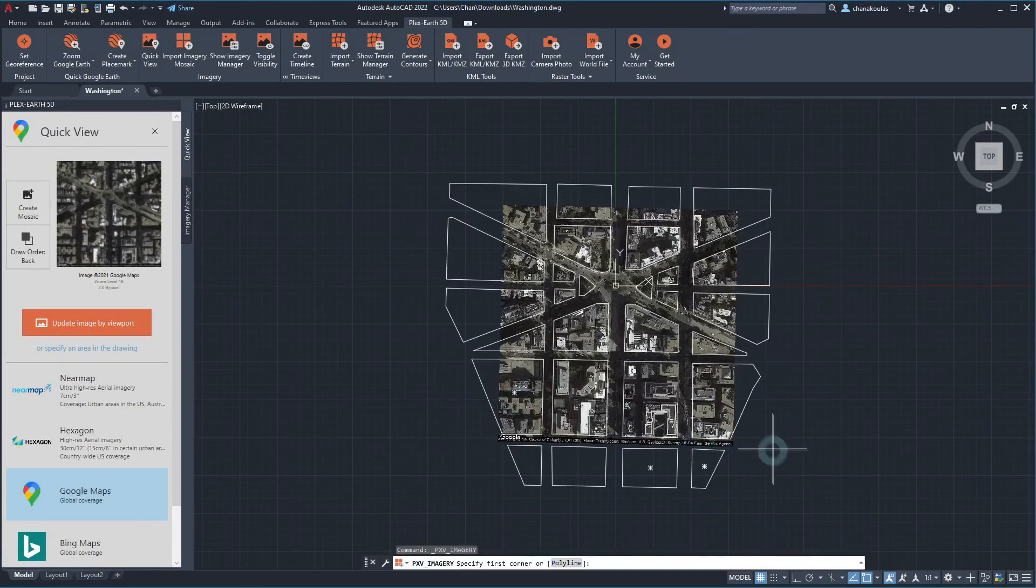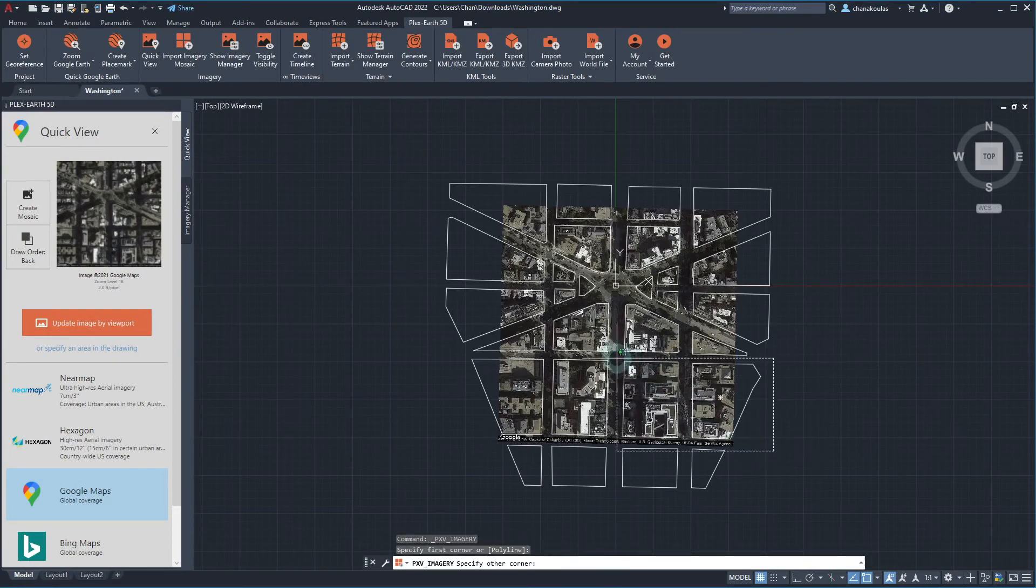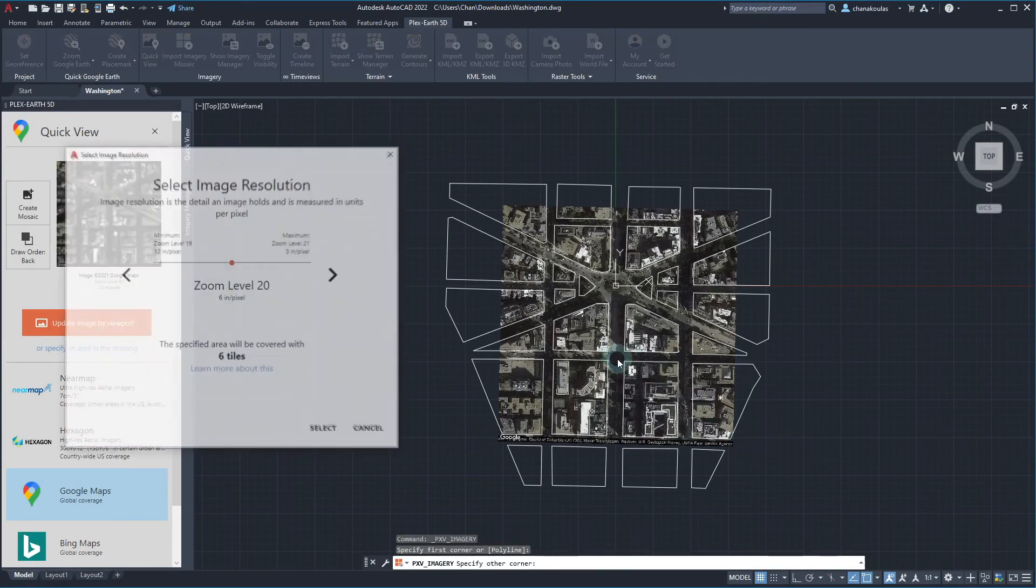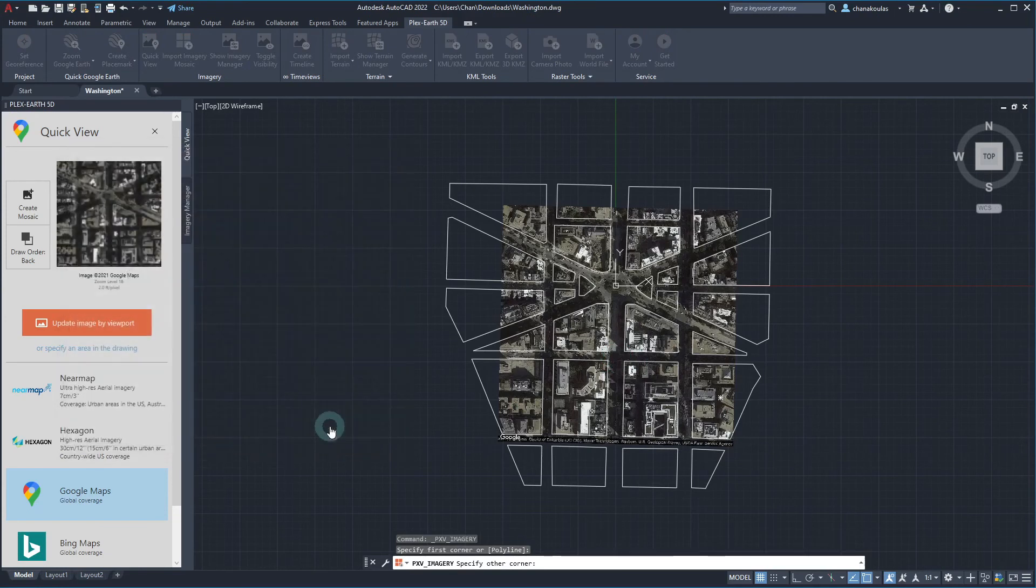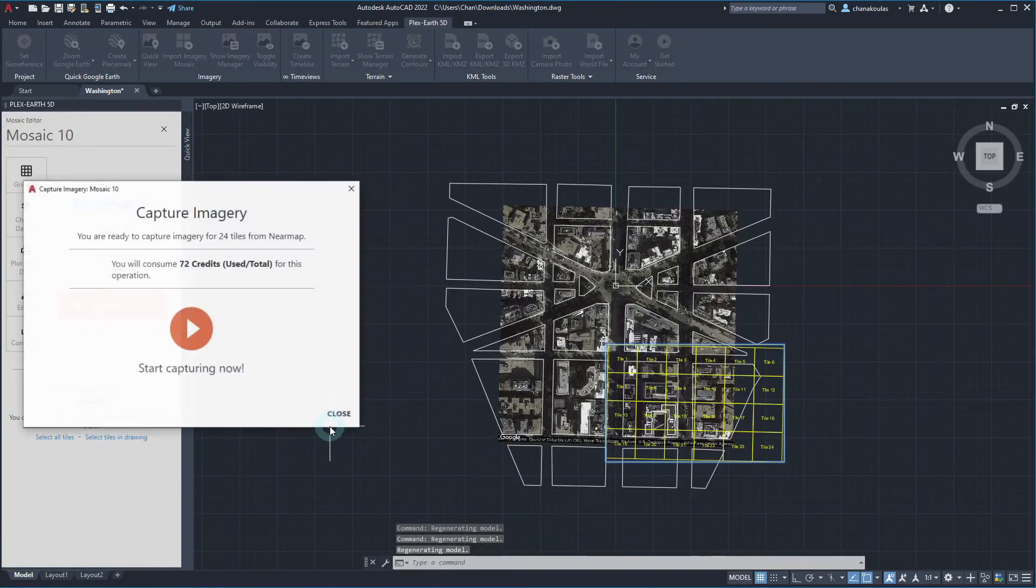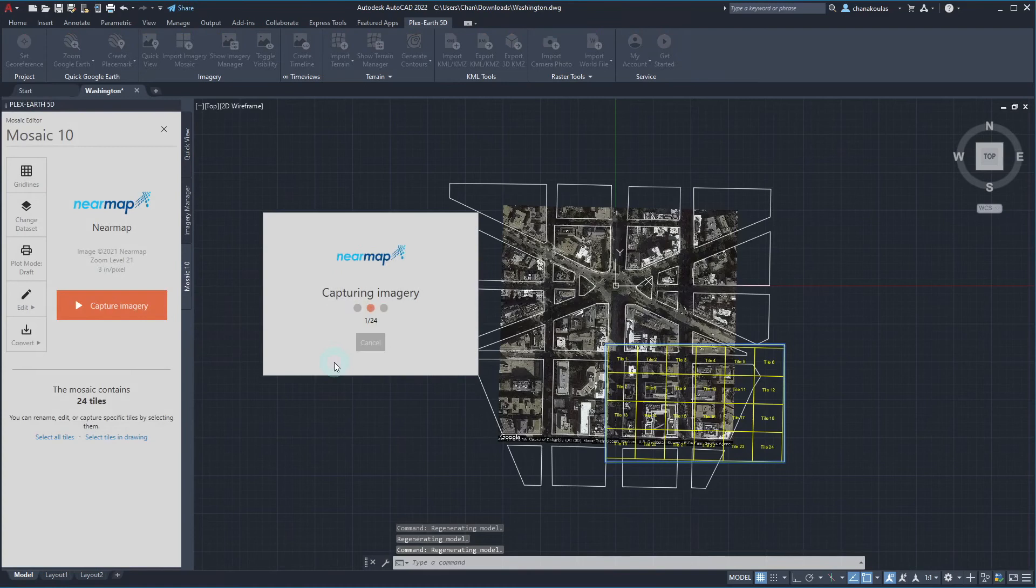Once this setup is complete and we define our desired image resolution, we can finally capture our images.